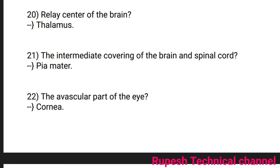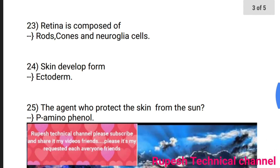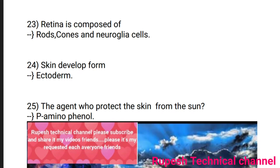Question number 22: The avascular part of the brain is the cornea. Question number 23: The retina is composed of rods, cones, and neuroglial cells. Question number 24: Skin is developed from ectoderm. Question number 25: The agent that protects the skin from the sun is melanin.